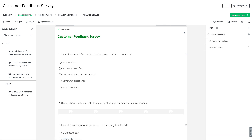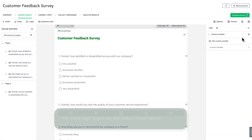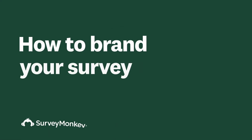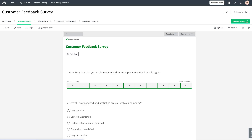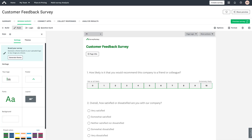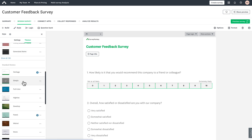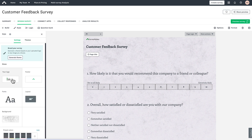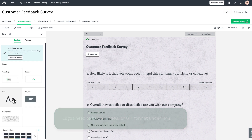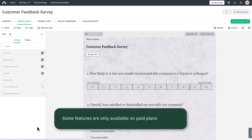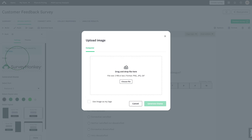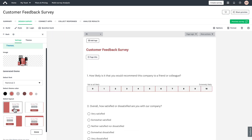Pro tip: always preview your survey to make sure your logic paths work as intended. Now let's talk about how to adjust the look and feel of your survey or form. Click Style to access our design toolkit — you'll see two main options: Settings and Themes. Our pre-made themes handle the heavy lifting, or go custom if you want complete brand control. Under Settings you can upload a logo, choose a font that matches your brand, and add color. Want something faster? Try Generate Theme — upload any image with your brand colors and our AI extracts a color palette and suggests matching fonts.